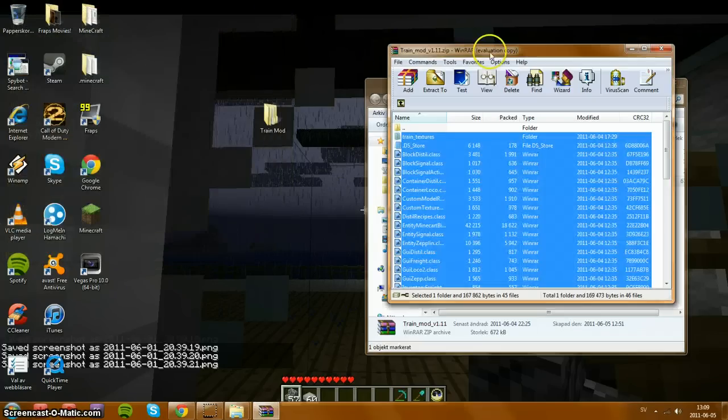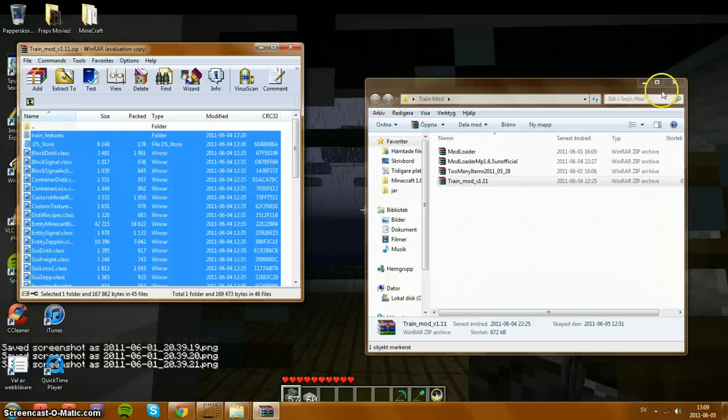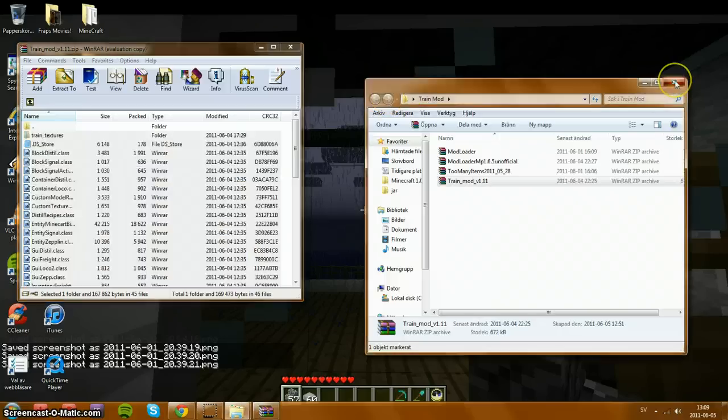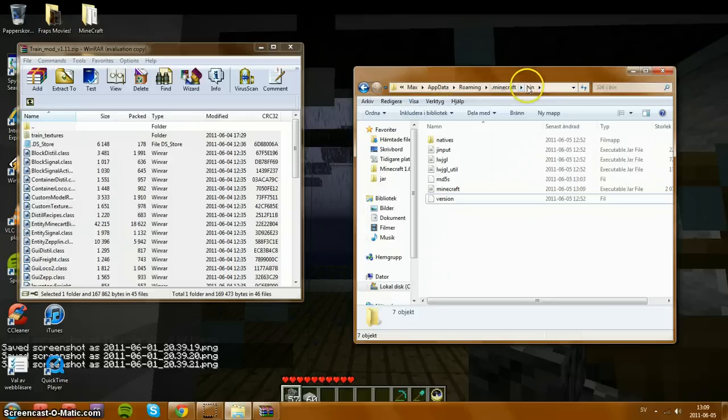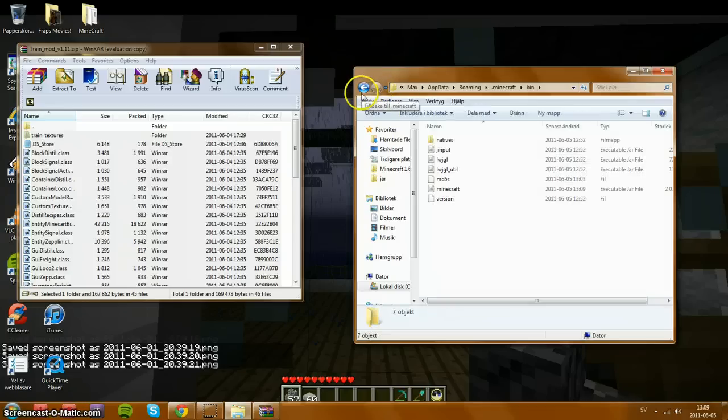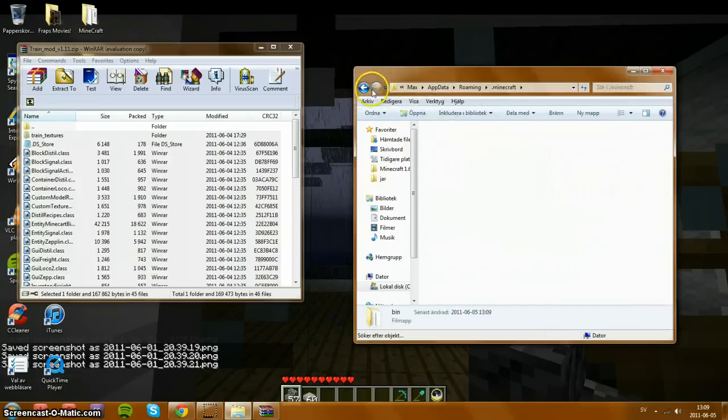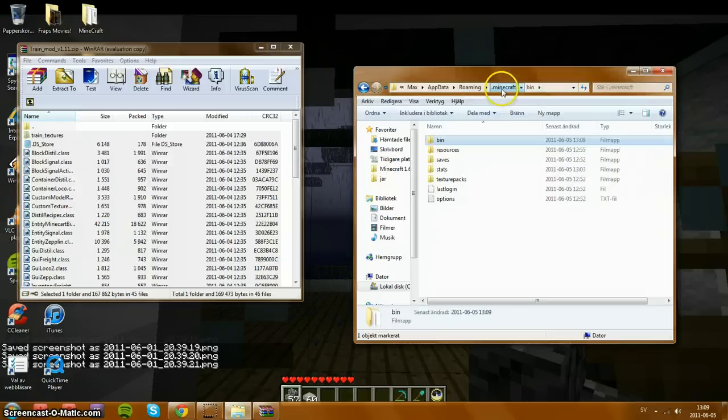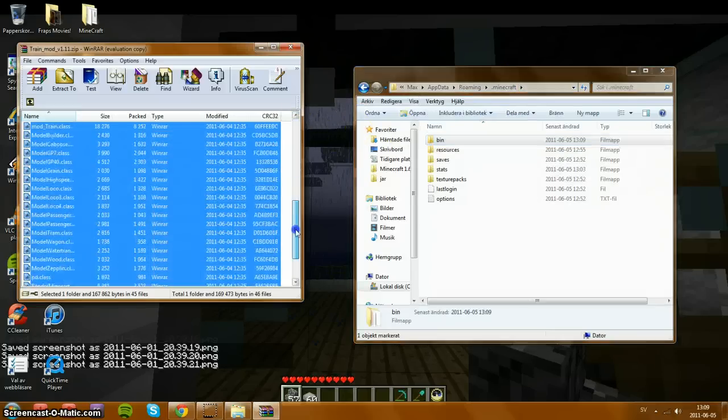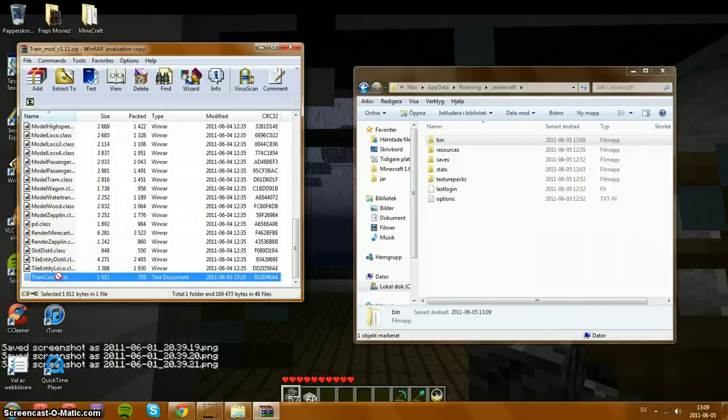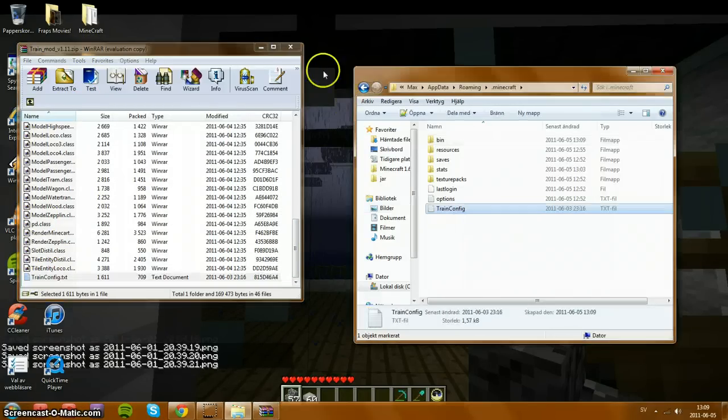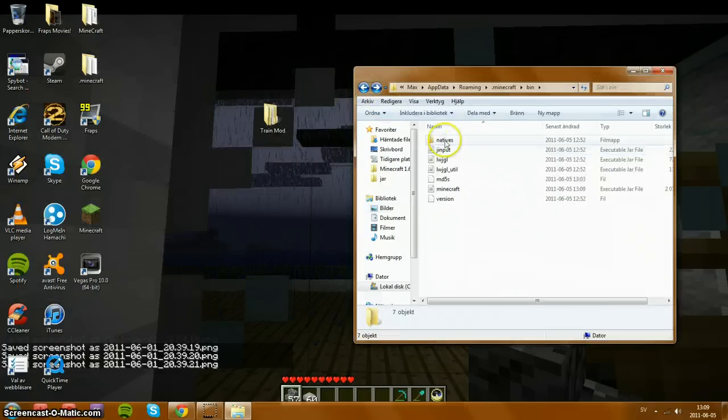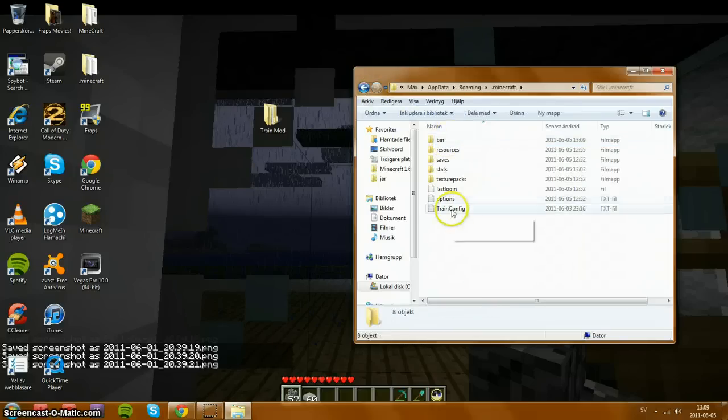Now you can close that down and you can close that one down. Take up the bin folder again. Yeah, the bin minecraft. Go back to the .minecraft. You can press the back button or just press over here. And go down to train config in the train mod rar and drag and drop it in the .minecraft folder. Exactly in this. There.